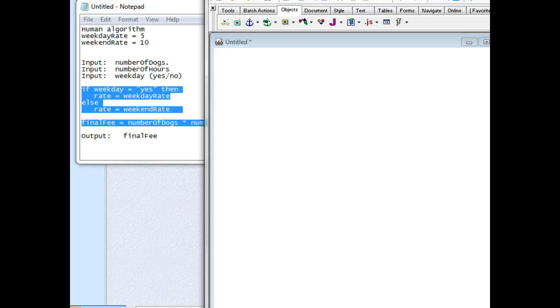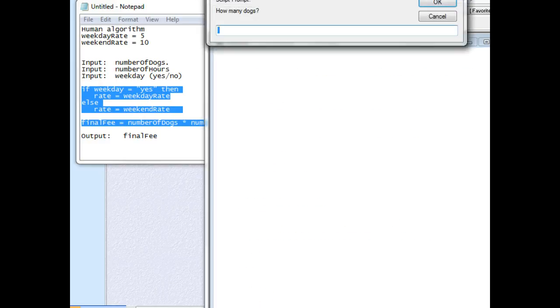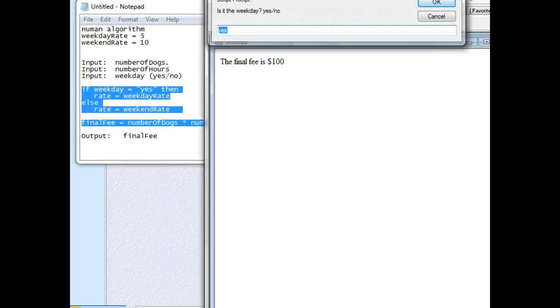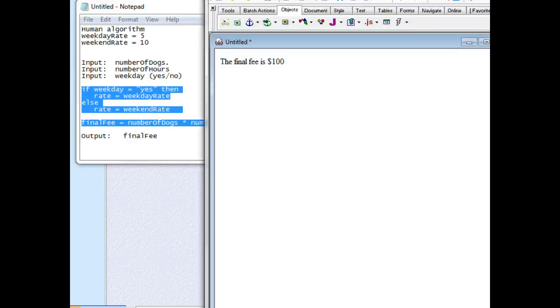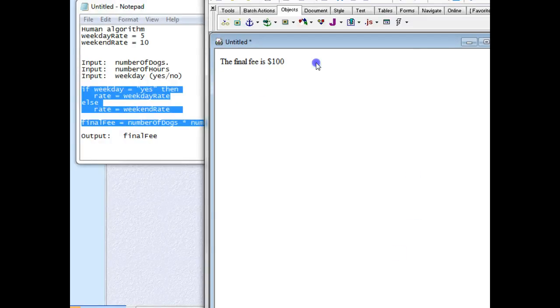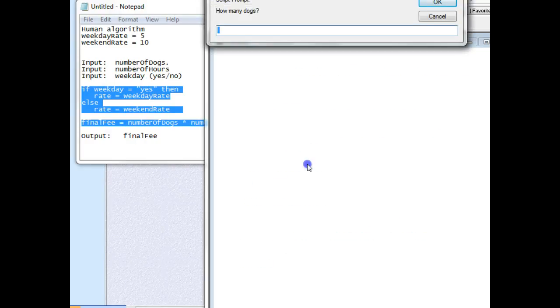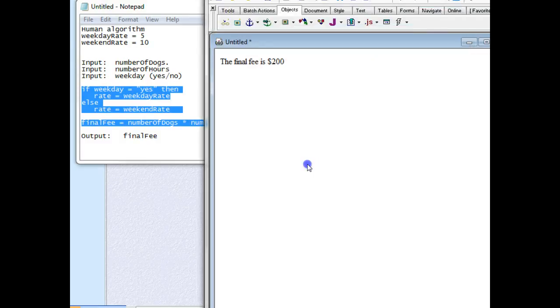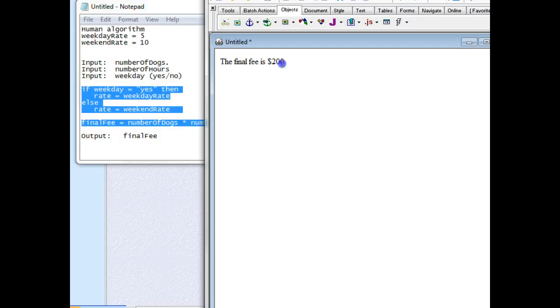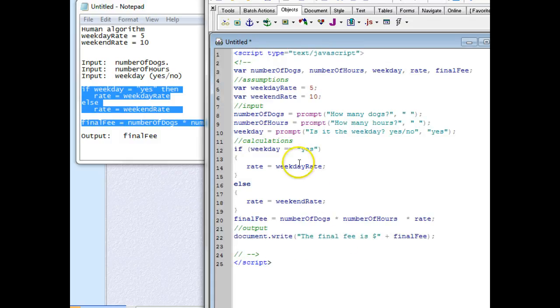Let's go ahead and run it and see if it works. I have two dogs and ten hours, and yes this is a weekday. So that's 2 times 2 times 10 times 5, so that's 20 times 5 is 100. We have to test it again to see if the other side works. Go back to editor. We'll have two dogs, ten hours, this time we'll say no, and it's twice as much - $200. That means that since it's double the rate, 2 times 10 is 20 times 10 is 200. So this all works.